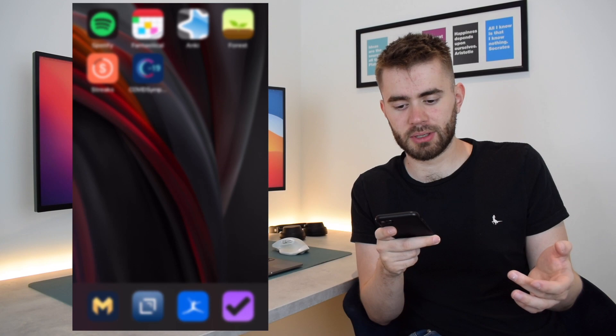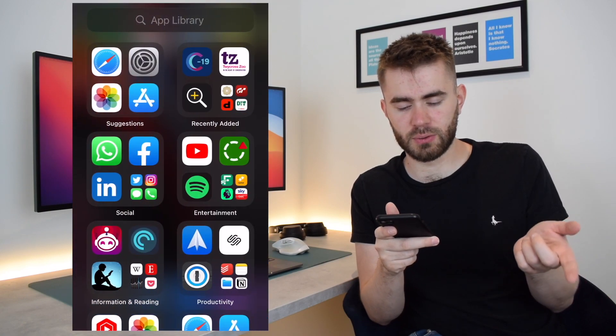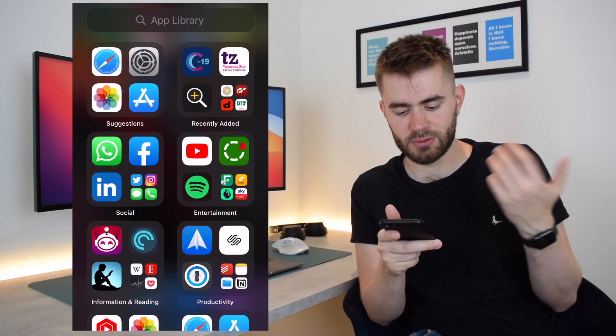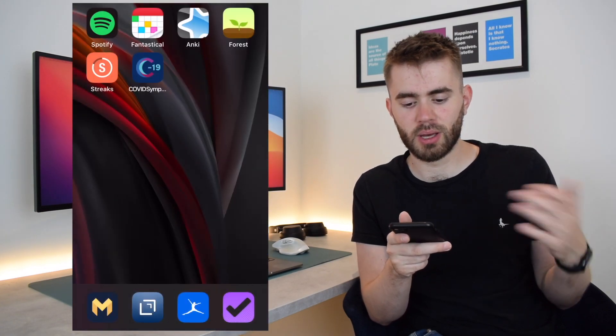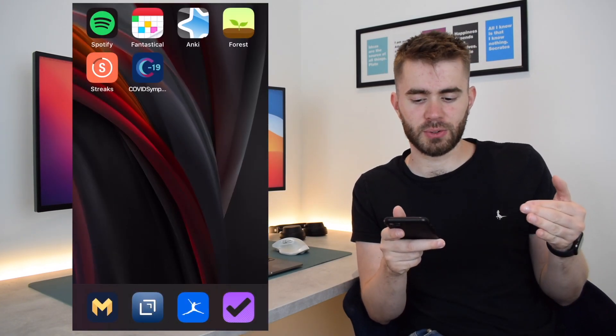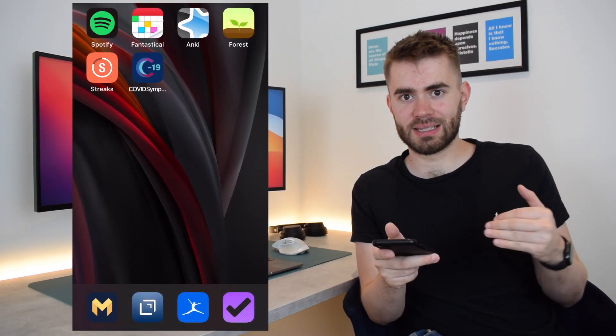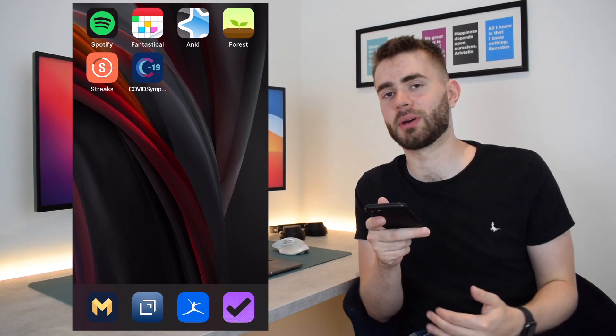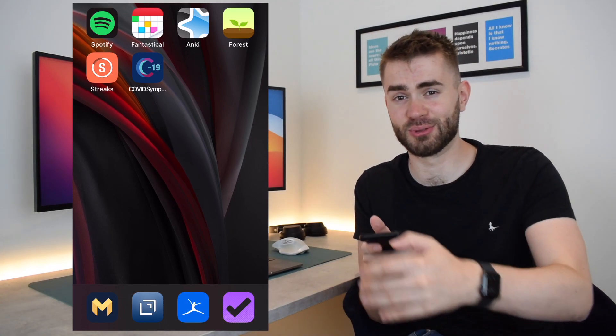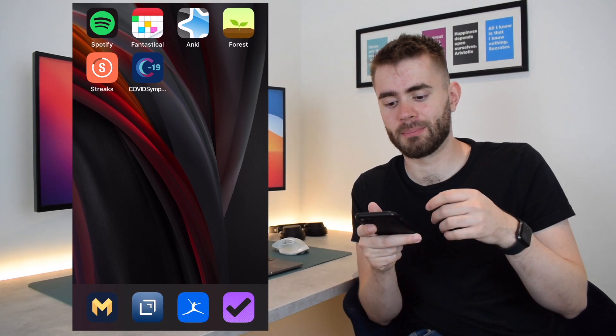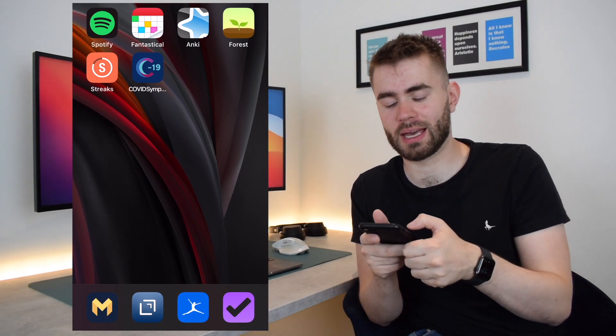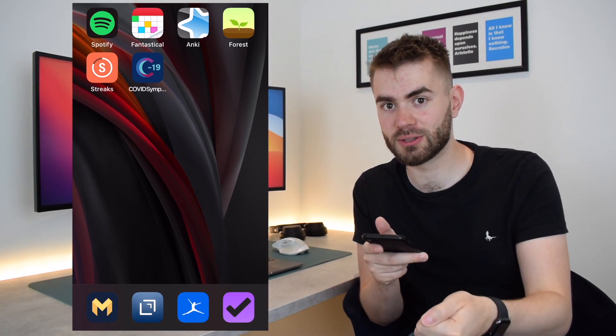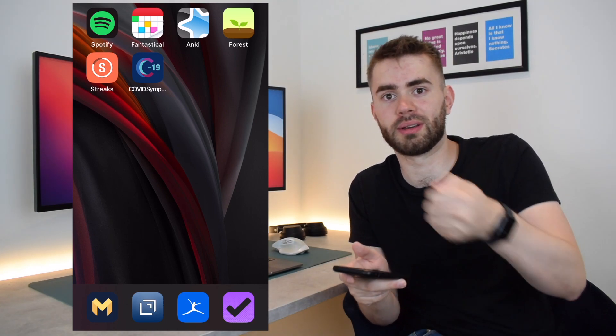And similarly, if I swipe left to the app library, you can see there's Reddit, there's Facebook, there's YouTube and whatnot. And so you can envisage here that whilst I've tried my best to limit my ability to use distracting apps, I might start just creating a habit where I reflexively search for a distraction or look in the app library for a distraction. So I've only gone so far.